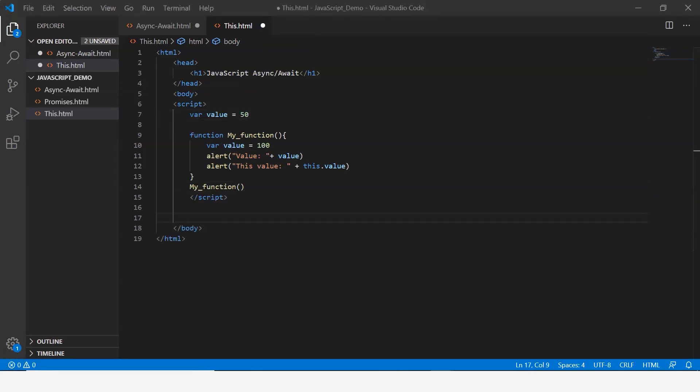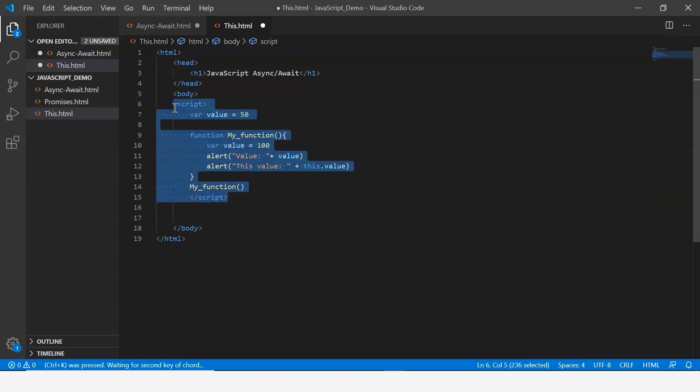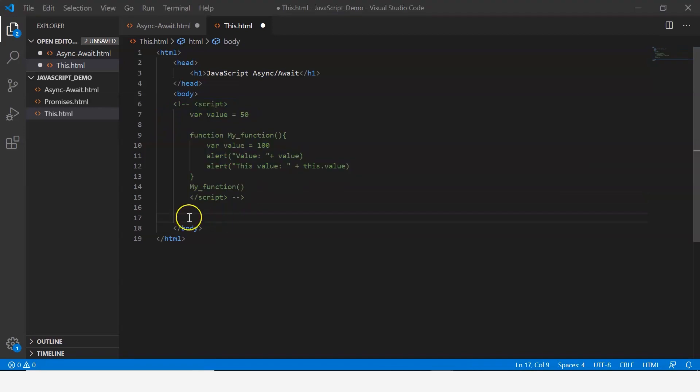Now moving on, let's look at the behavior of the this keyword within an object method. Let me create an object here but before that let me just comment this out.